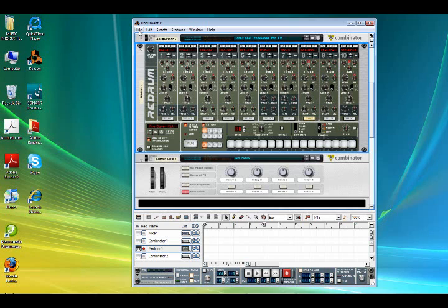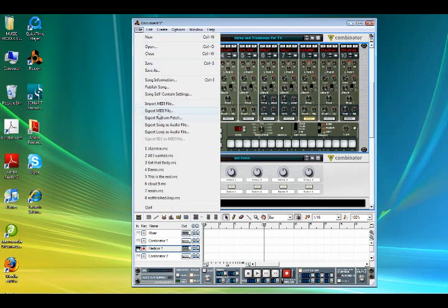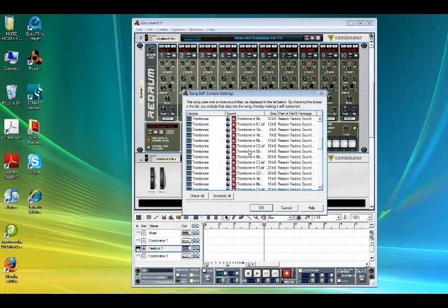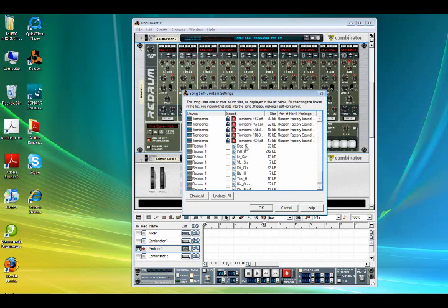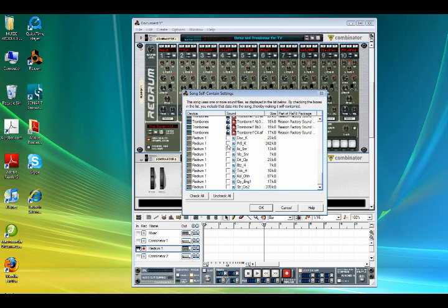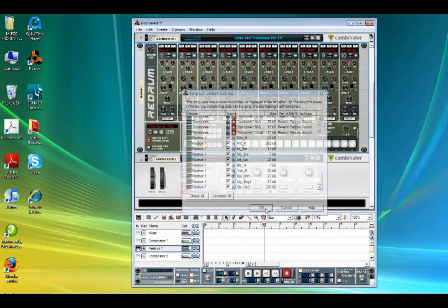So basically what you're going to do is just click on file and you're going to go to song self-contained settings and you can just scroll down to the bottom and on the bottom is going to have all the samples that aren't automatically locked into the reason software. So this is basically anything that you purchased, any external sounds that you get are basically going to always show up on the bottom, no matter what you open it up in, even if you use the NXT or the N19. And basically what we're going to do is click check all and click okay.